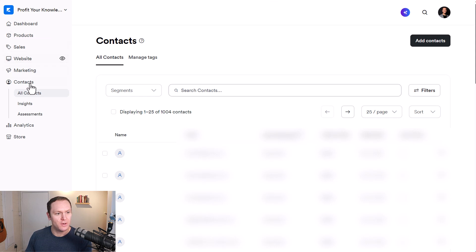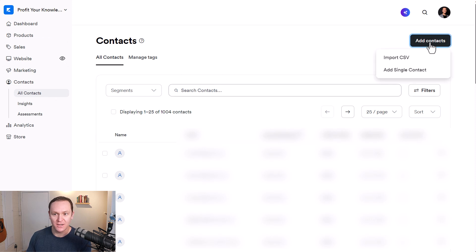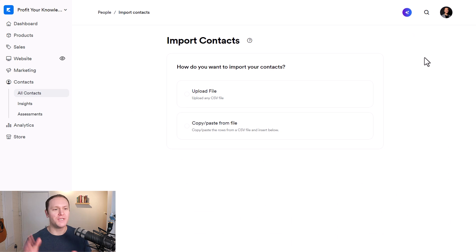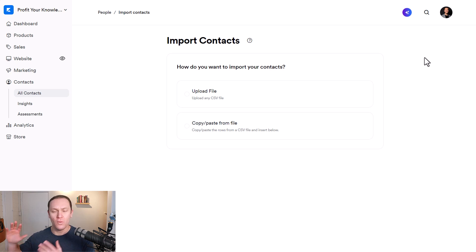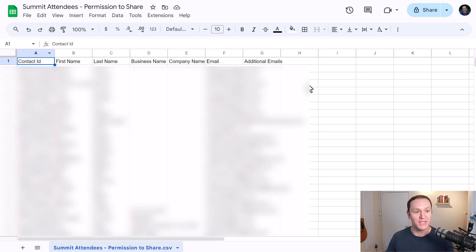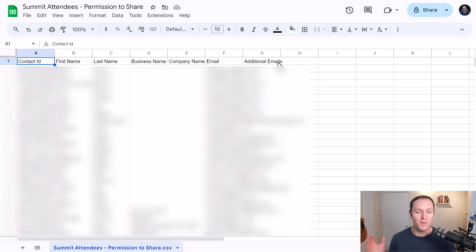The first thing we want to do is go to our dashboard, go to Contacts, and this will give you your main page. We want to go to Add Contacts and then choose Import CSV. Now if you're using a tool like MailChimp or ConvertKit and you're going to move that over to Kajabi, go into whatever tool you're using, find your email list, and there's usually a spot where you can export a CSV file. That's going to give you a big spreadsheet with the contact ID, first name, last name, business name, company name, email, and any other information you have for your contacts, compiled into an Excel or Google spreadsheet — that becomes your CSV.